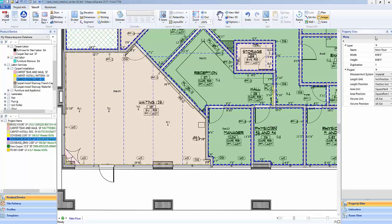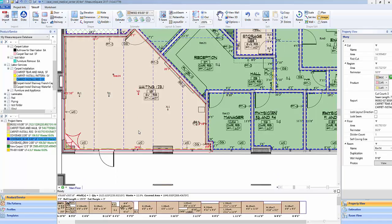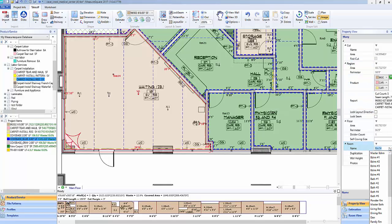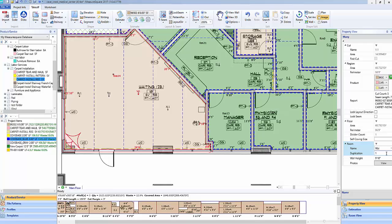On the right hand side, we have the property view which will show us either the plan overview or by clicking on a room it will show us room properties such as the room label, products applied, duplications, and wall height. To rename a room, click on the name field and type in the new name or select from the menu provided.